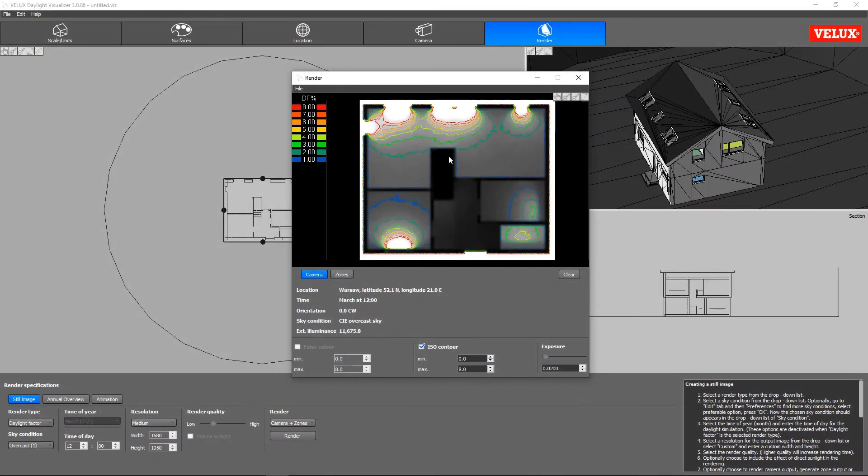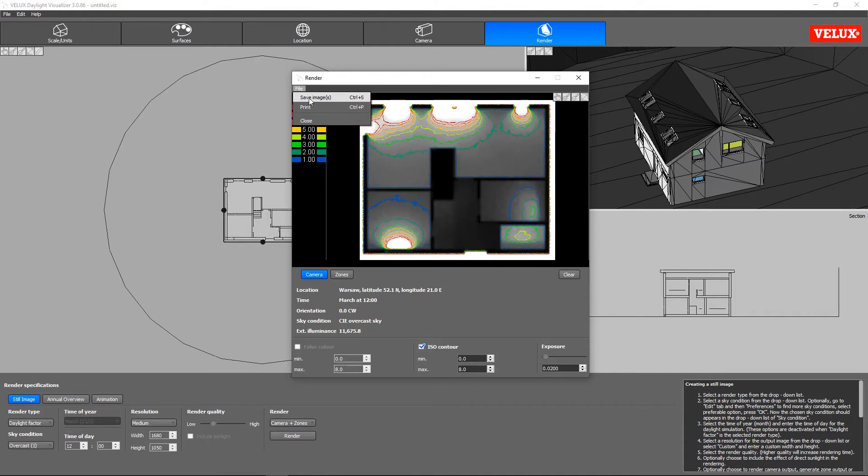The rendering is now done and ready for us to look at. You can save the camera output by clicking File and then choose Save Image.